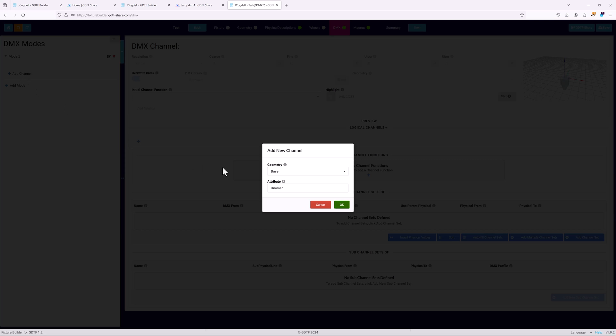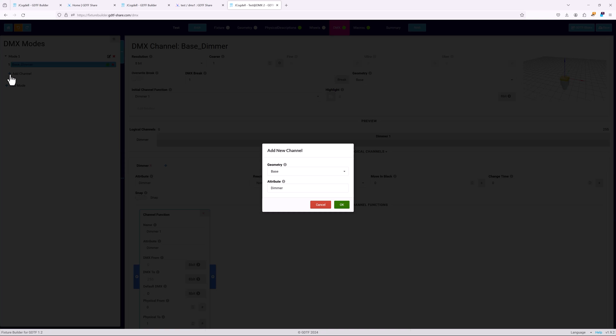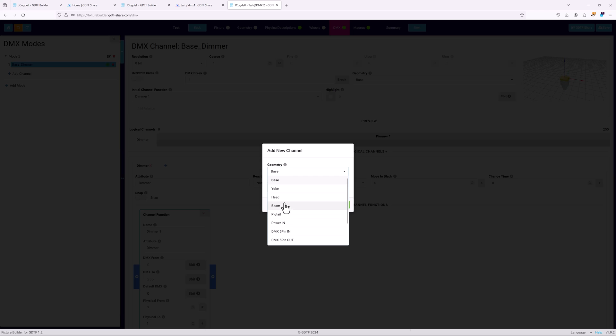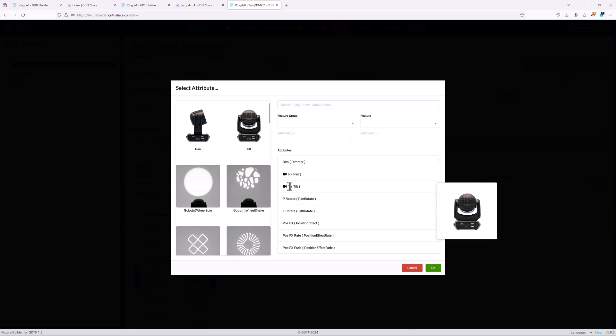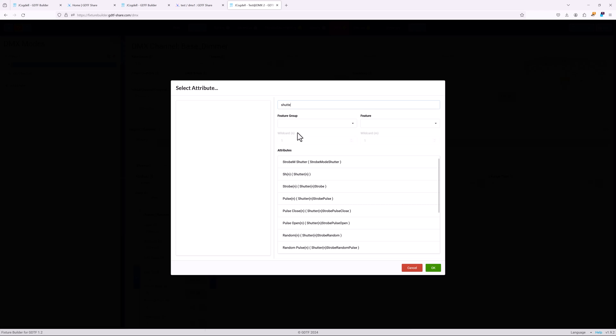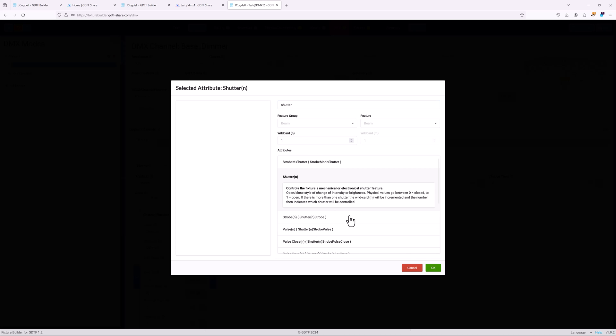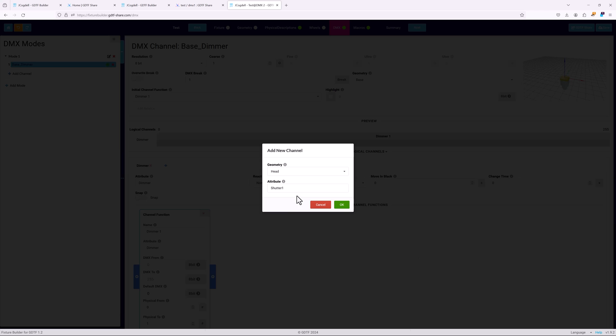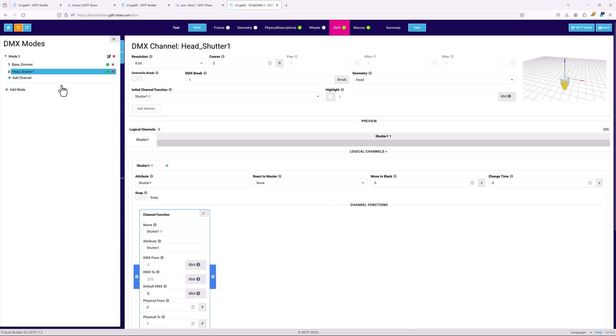Now to add the channels. They can be added in any order as you can sort them later to match the fixture's DMX chart. When each new channel is added, it has to be linked to part of the fixture's geometry and you have to search for the basic attribute that has to be defined. The combination of these is then used to name the channel.